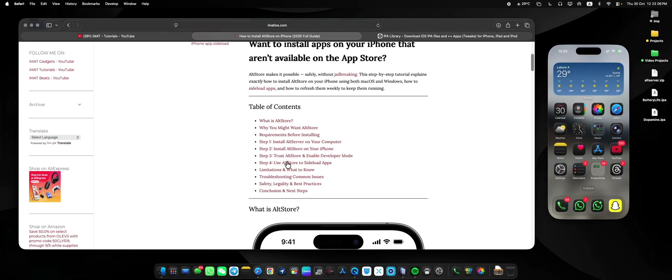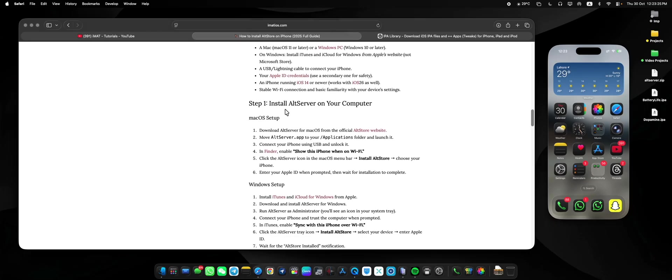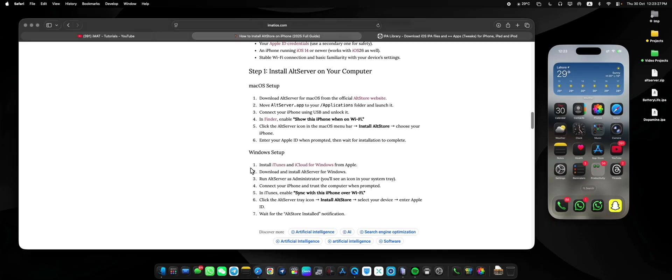First of all, if you check out the requirements, you need to be running at least iOS 14, and even the latest iOS 16 version works as well. It works with both Mac OS and Windows, but on Windows you will need to have iTunes and iCloud for Windows installed because if you do not have these applications installed, your iPhone won't be recognized by your computer.